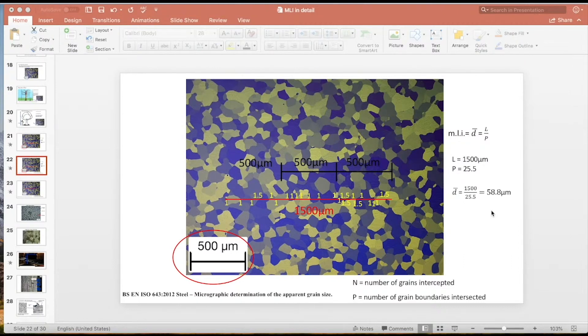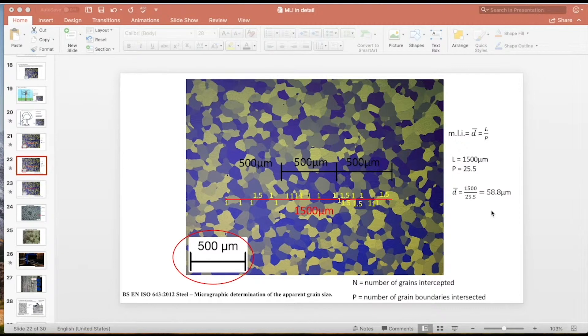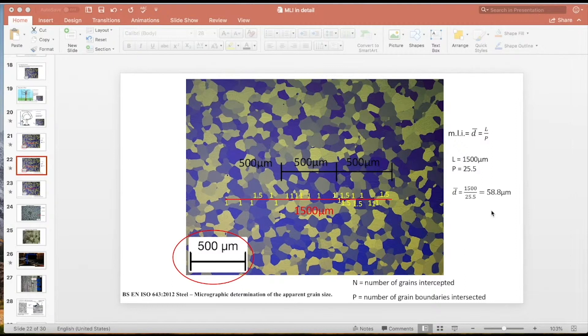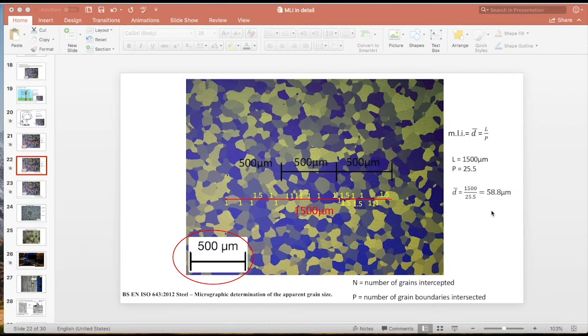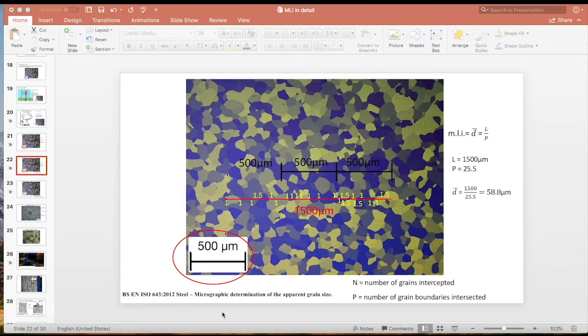But I had a realization after I did it that I'd never really used Microsoft PowerPoint before to perform the mean linear intercept method, and I realized after doing it that it can definitely be done. So in this video I'm going to show you how we can go about doing it so it falls in line with this standard here or the ASTM standard.